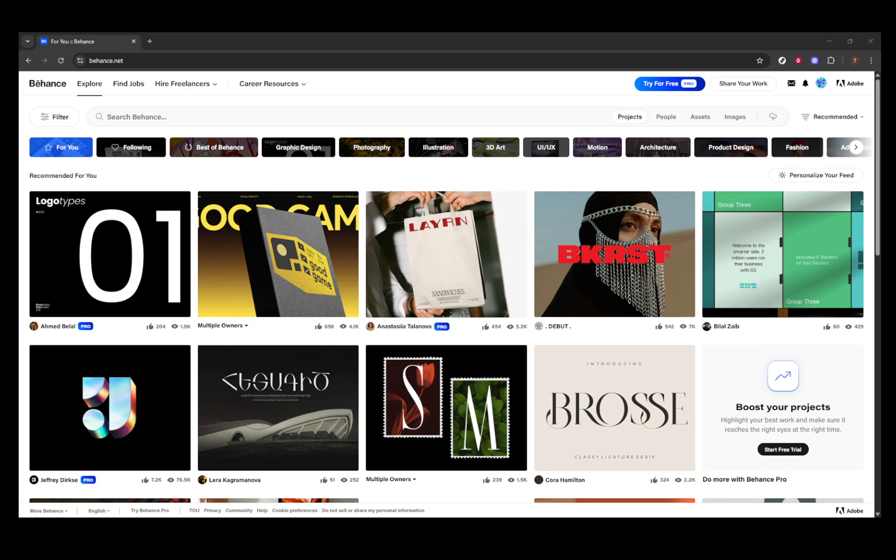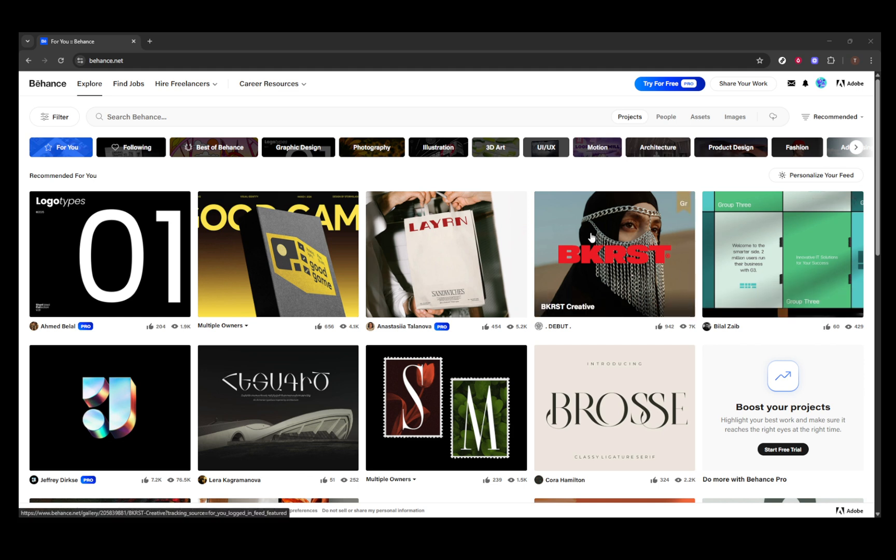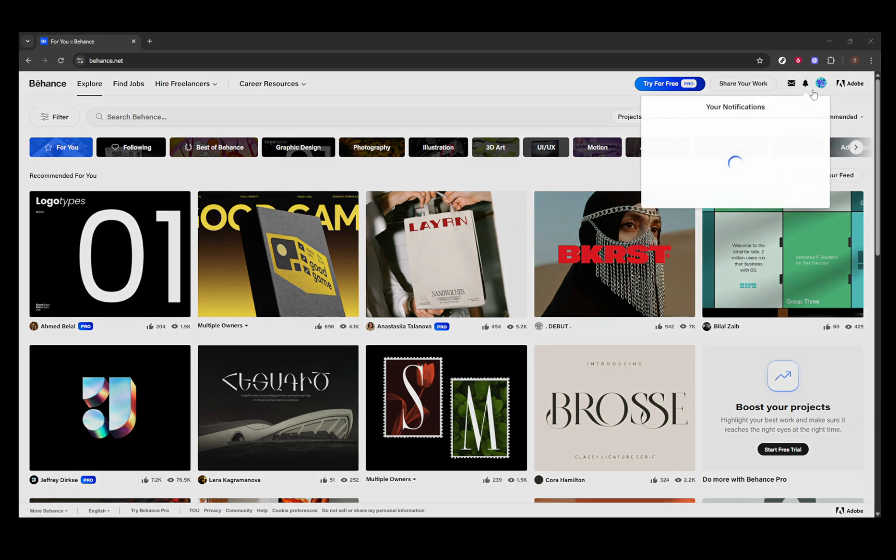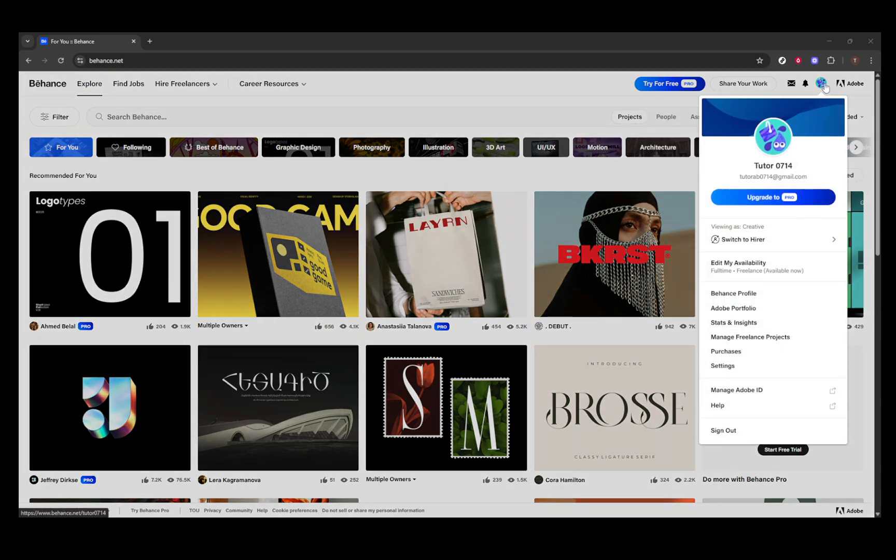Whether you're a designer, illustrator, or any other creative professional, your Behance portfolio is a crucial part of presenting your work to the world. The project thumbnail, or cover image, is often the first thing people see, acting like a visual handshake. It can set the tone and expectation for the audience, making it essential to have a captivating image that represents your project effectively. Let's get into the process of switching it up to ensure it best showcases your work.